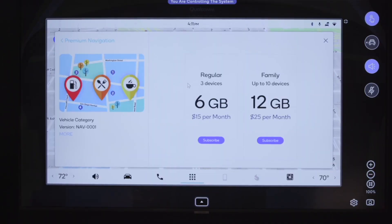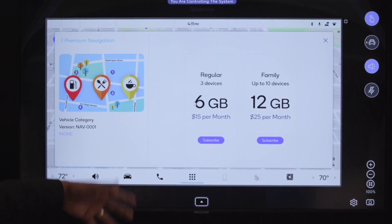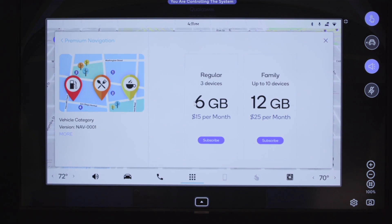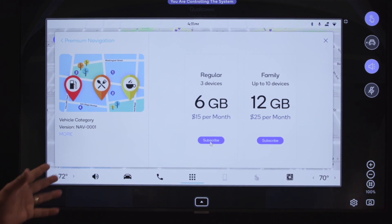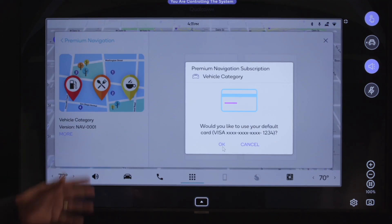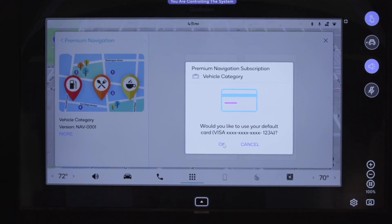We are going to look at premium navigation. You can see that premium navigation is offered at a certain price. This is one example of how customers can potentially be provided new avenues of revenue. When we click on subscribe, it asks for a credit card to be charged. We are going to go ahead and do that.